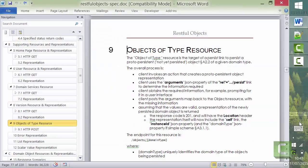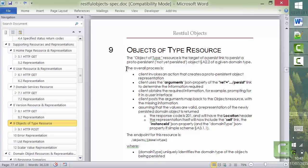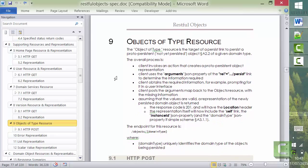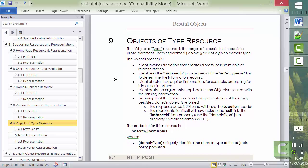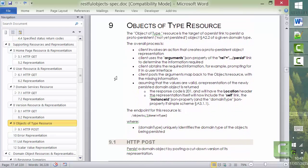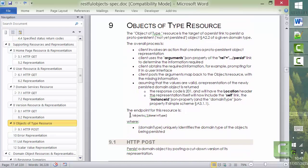So the resource I'm referring to is the object type resource. The idea of this is to be able to create new objects, really, by posting to a particular URL.